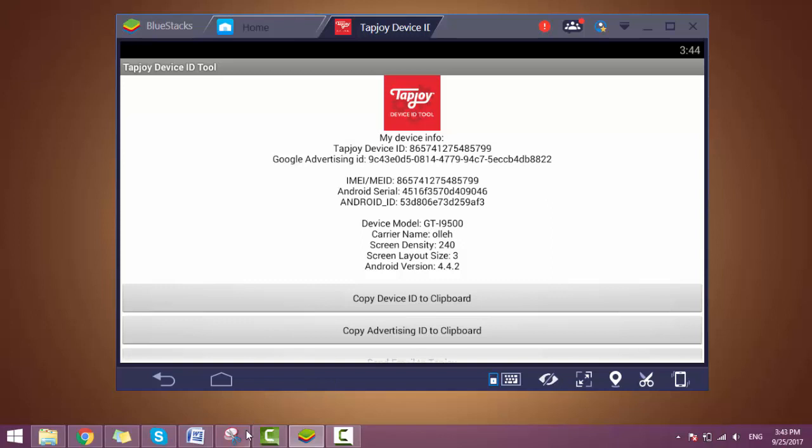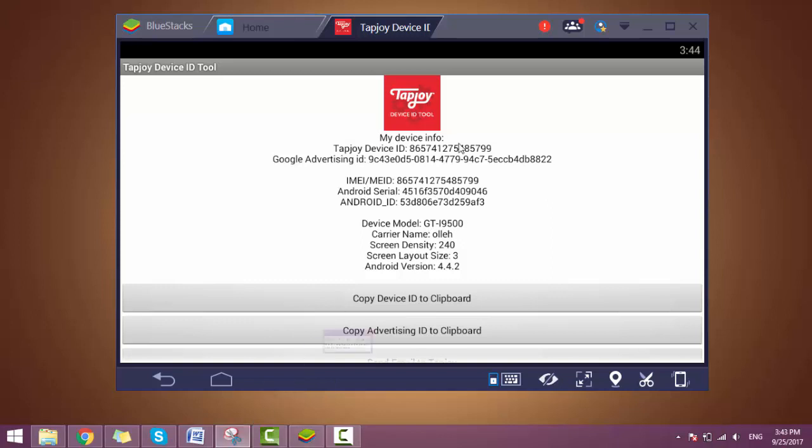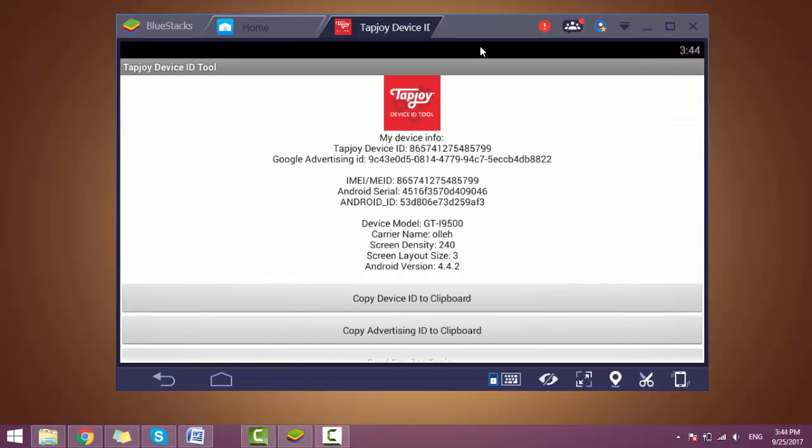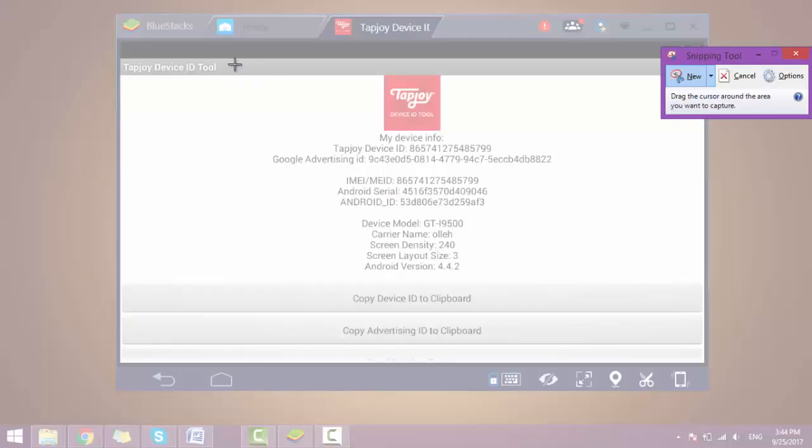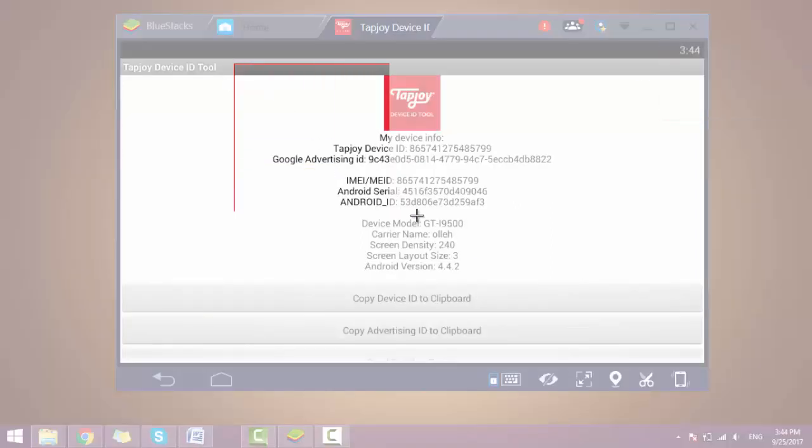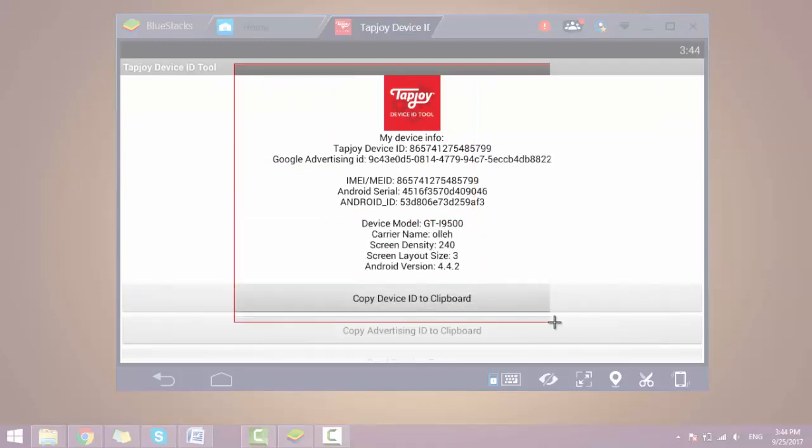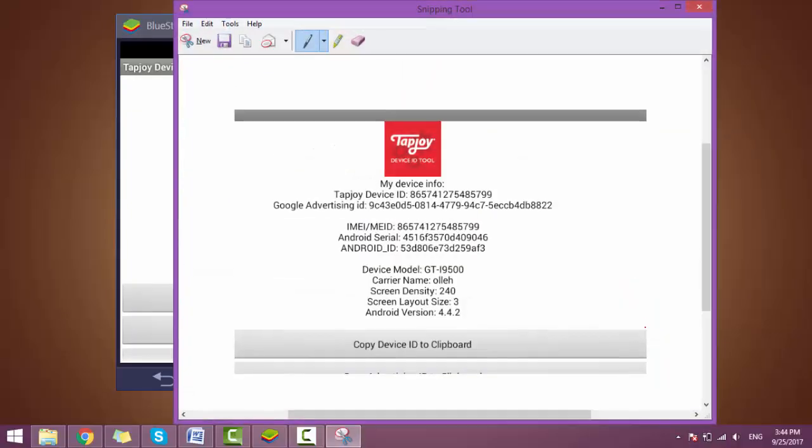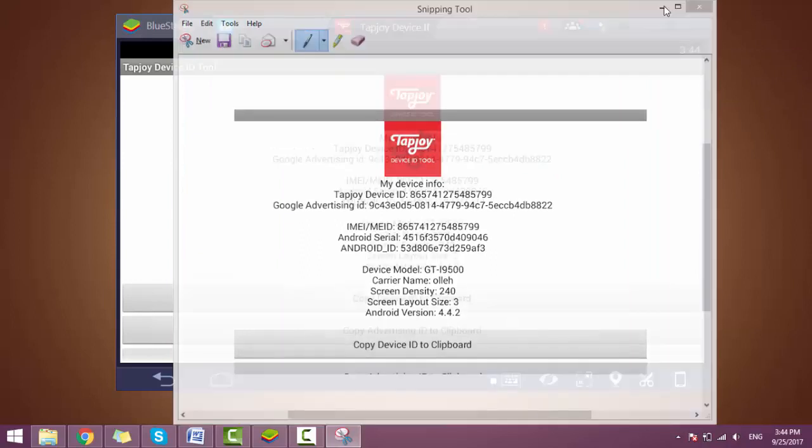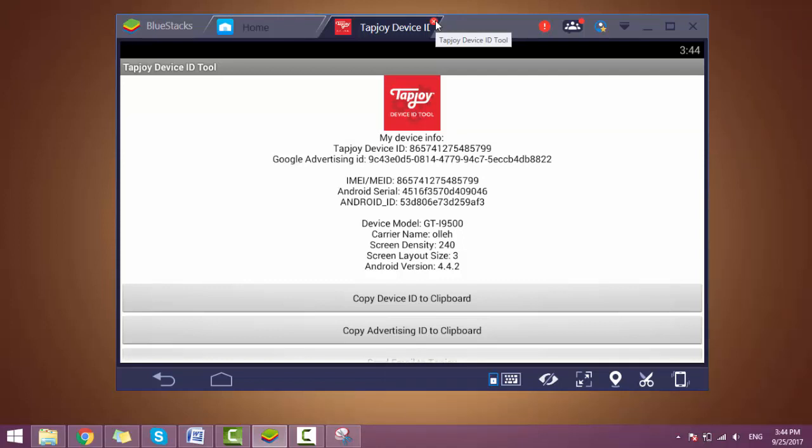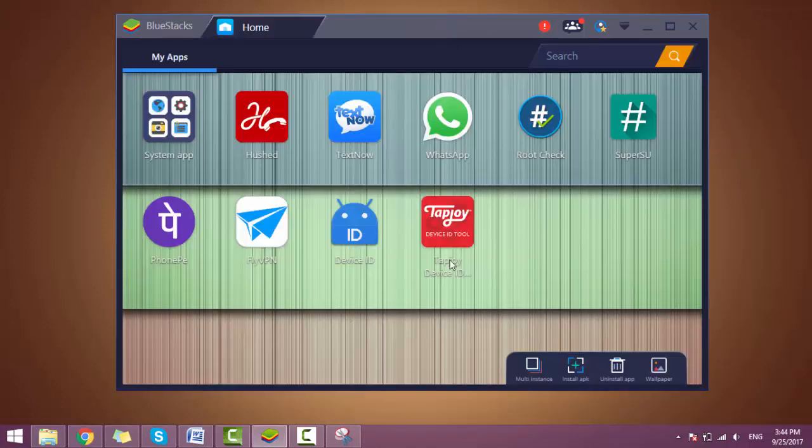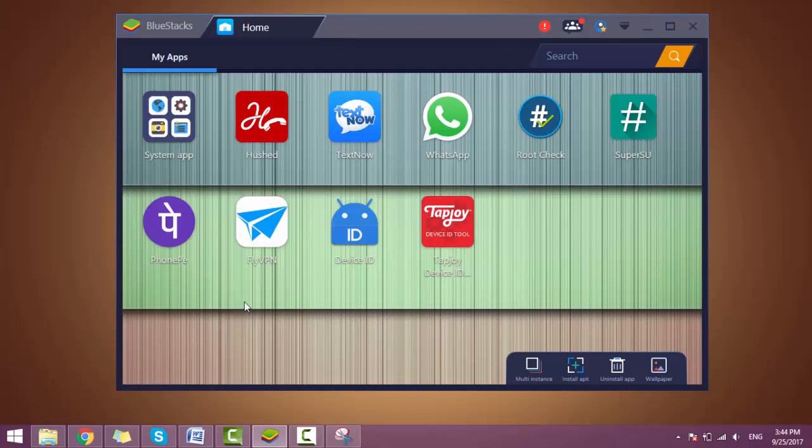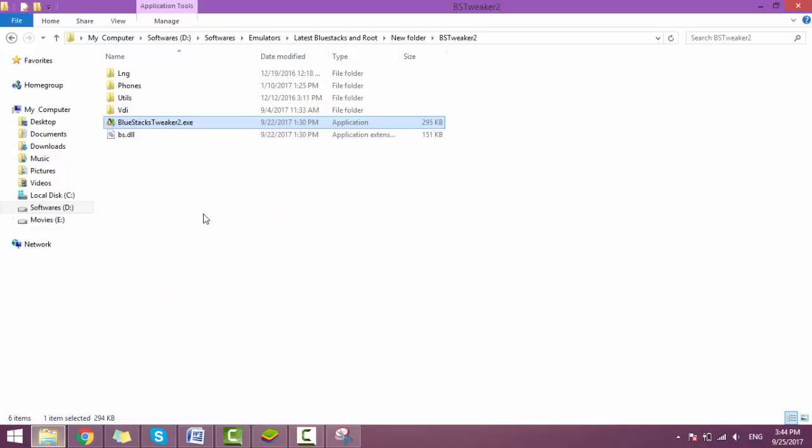You will just take a snapshot of this. I will try to change all these with the help of BlueStacks Tweaker.